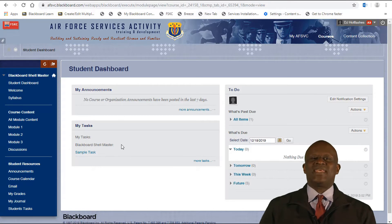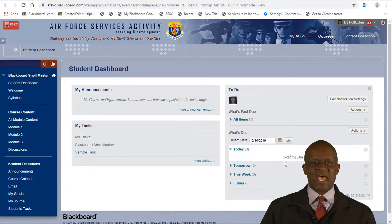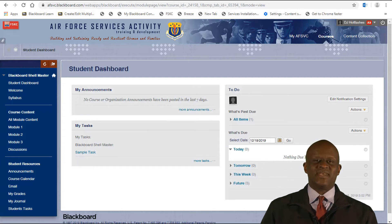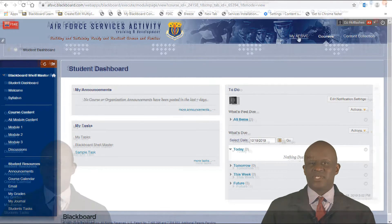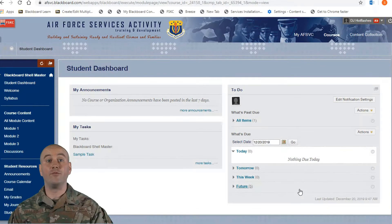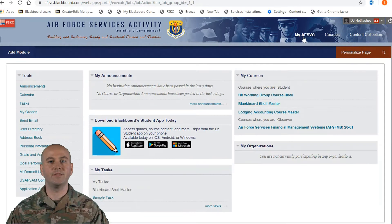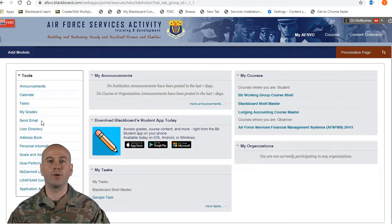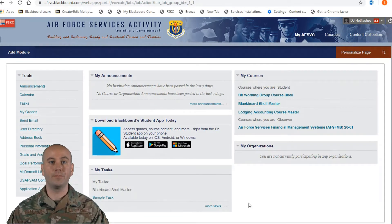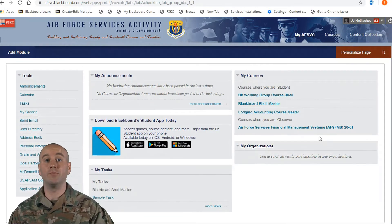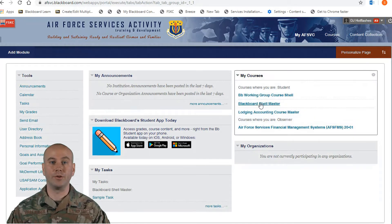is a quick look at any current announcements, tasks created by the instructor under My Tasks, and your to-do list for the course. If you ever want to go back to the main Blackboard screen, click My AFSVC in the top right hand corner. This will take you back to your home screen.